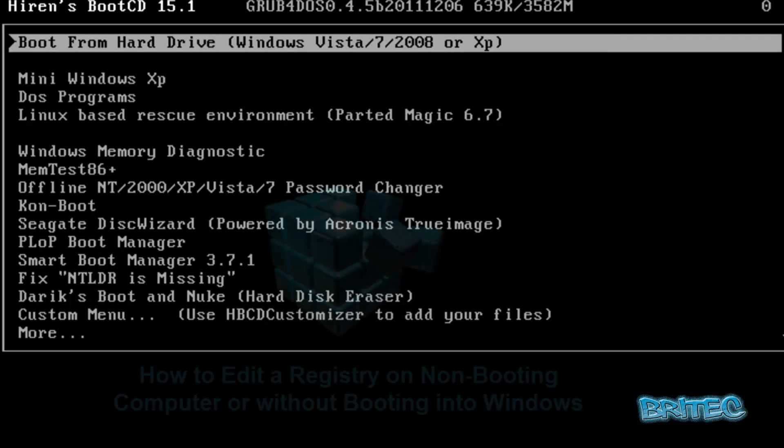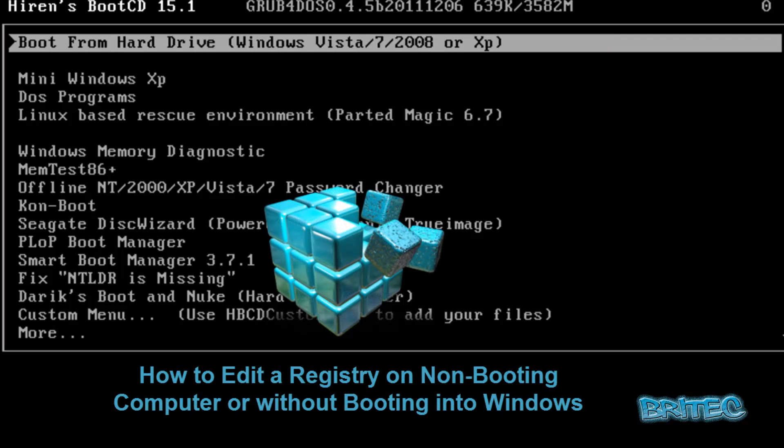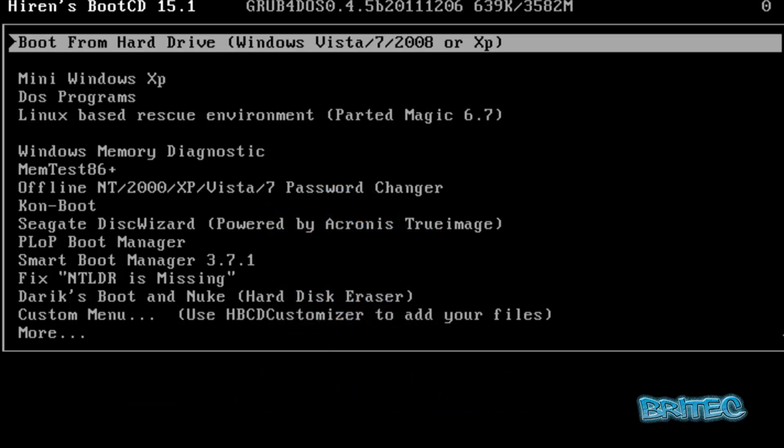Hey guys, in this video I'm going to be showing you how to make registry edits to a non-booting computer or without booting into Windows. Whatever the scenario may be, maybe you've got some sort of registry problem, corrupt registry, you need to make some registry changes, or maybe malware on the system that's made some registry edits to your system. You can use this method to actually change the registry keys. Now this isn't the only way of making registry changes, there's loads of other ways of doing it with different types of software.